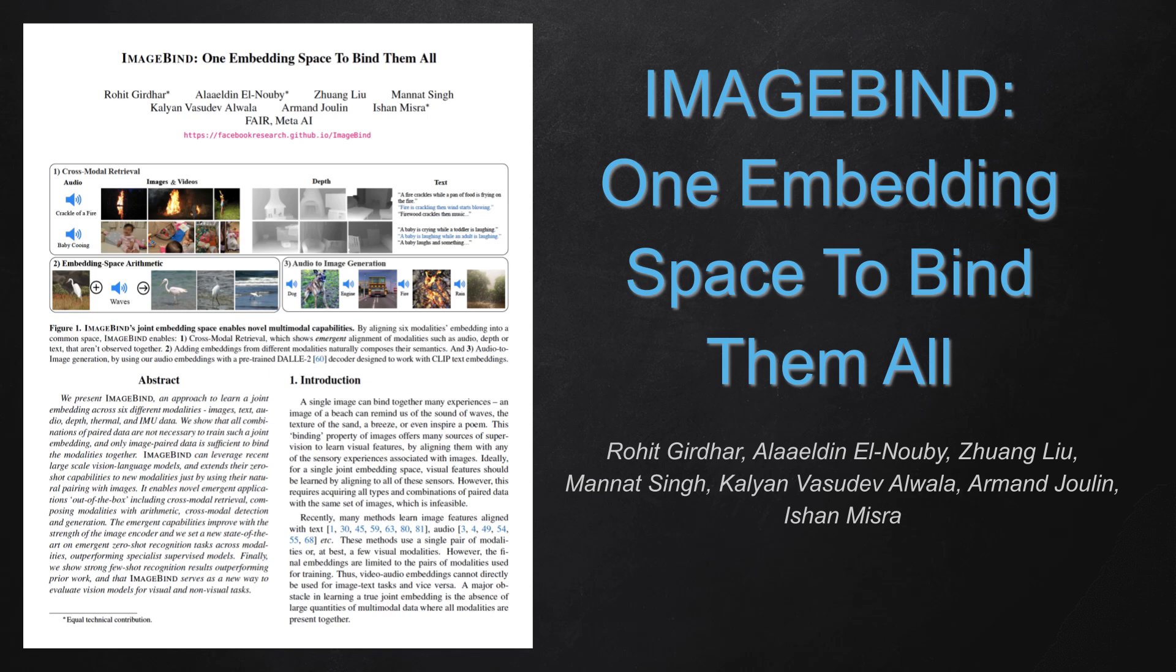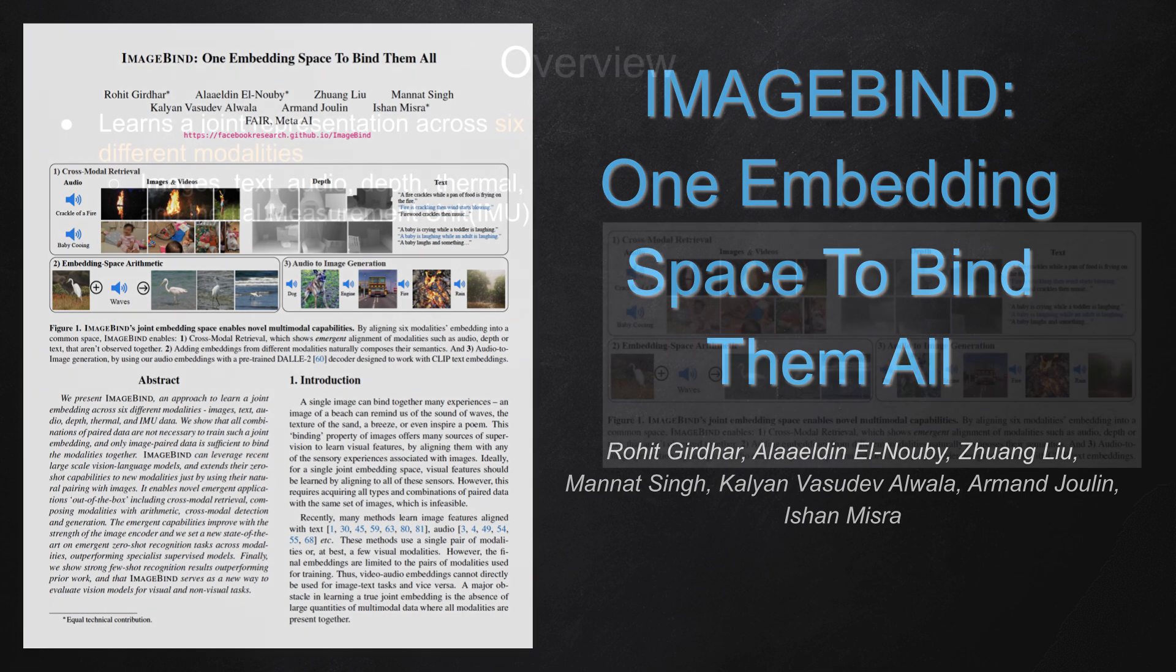Today we'll talk about a new research paper titled ImageBind, One Embedding Space to Bind Them All.